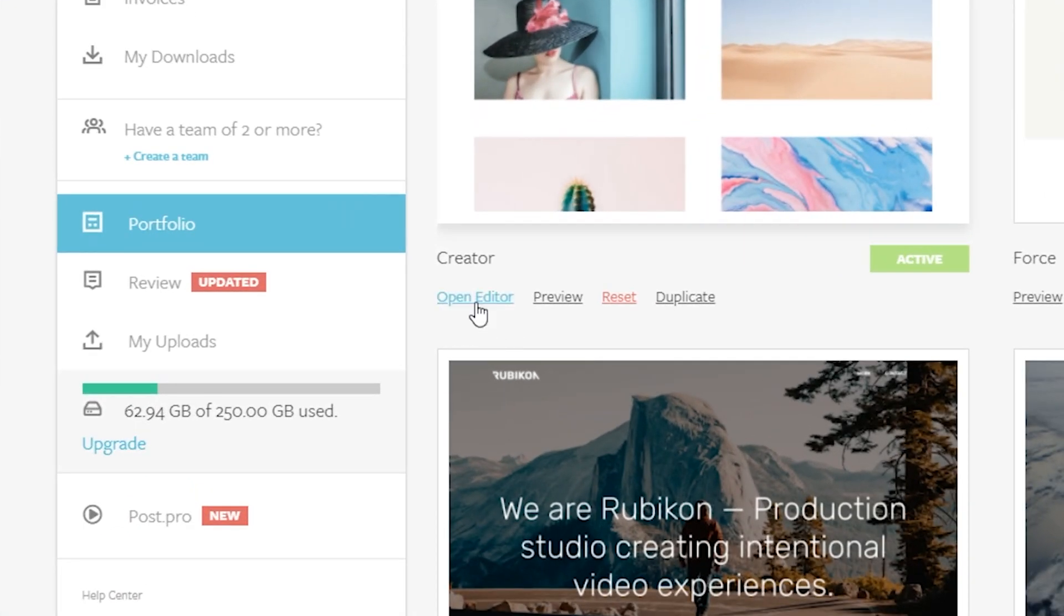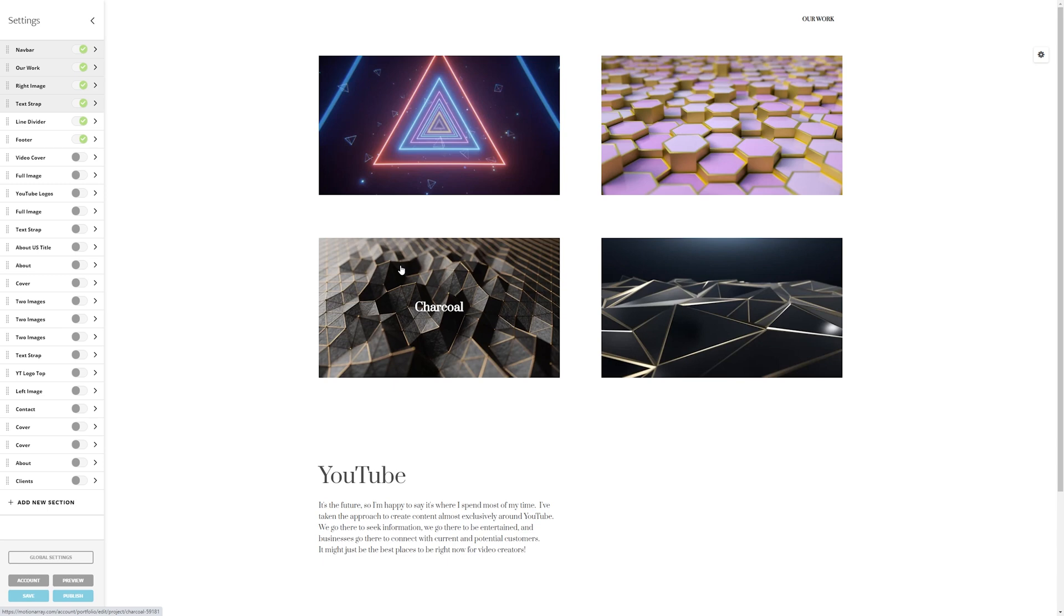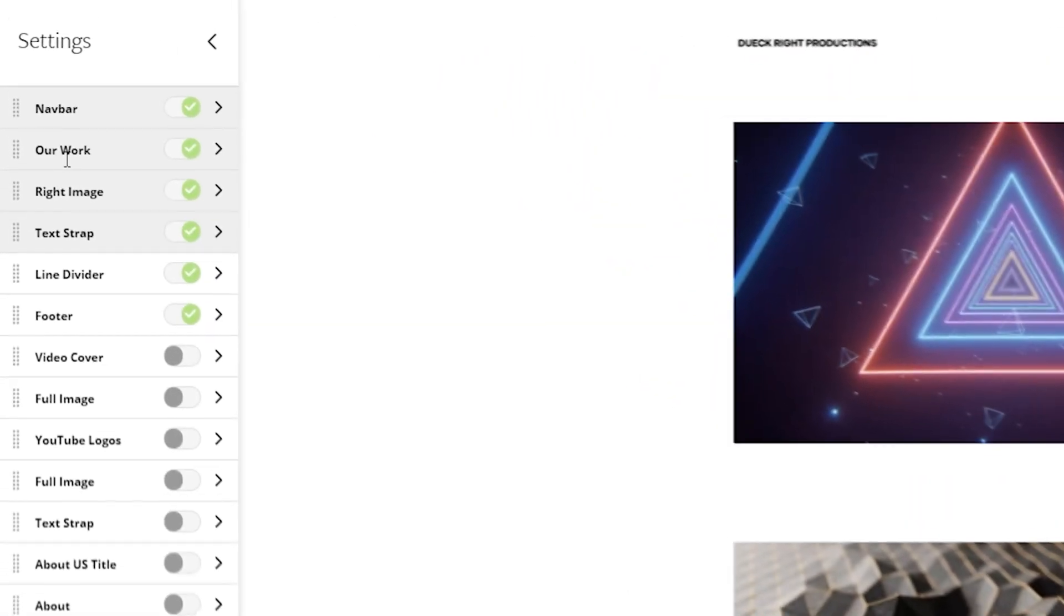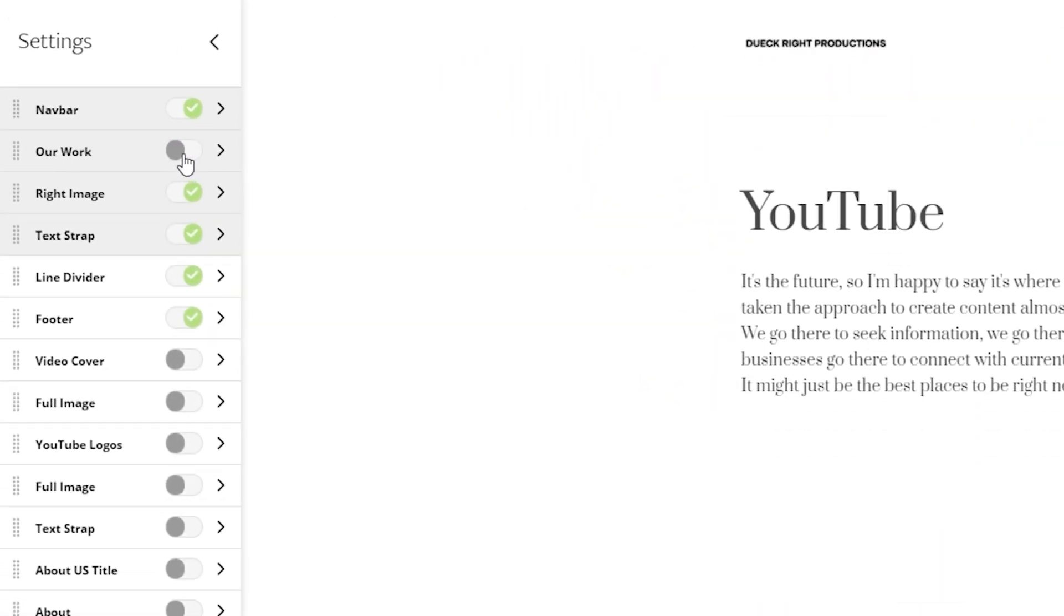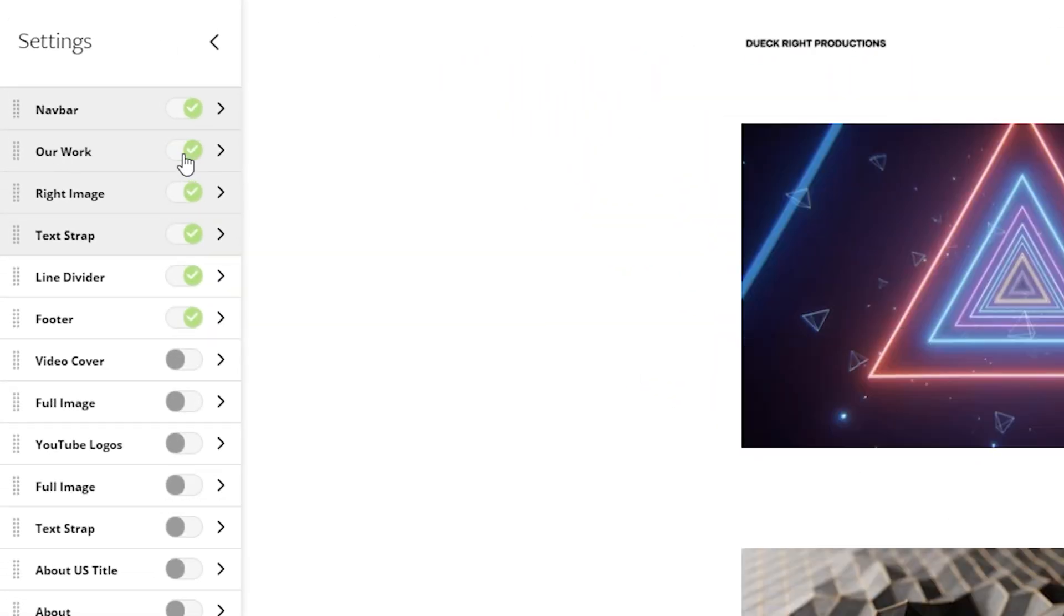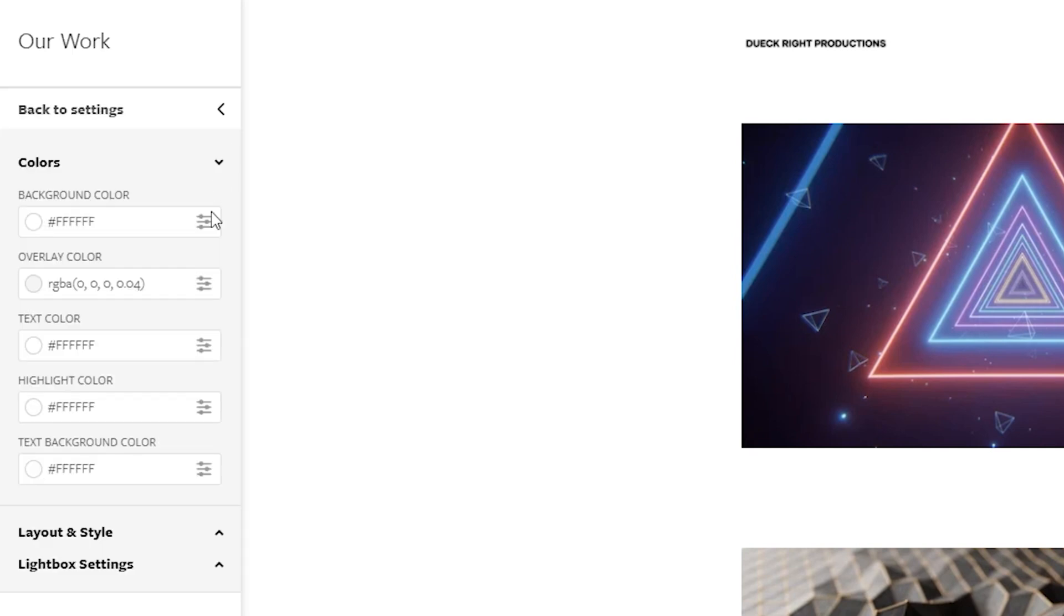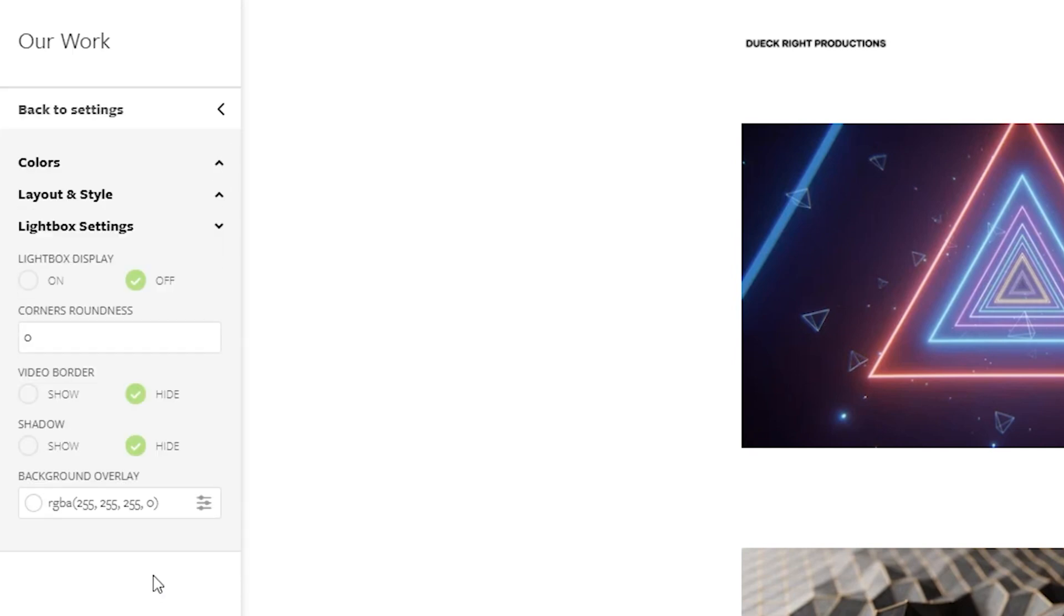So in the editor of your portfolio, click on the section that houses your featured videos. And in this menu section here, you can turn on the Lightbox feature.